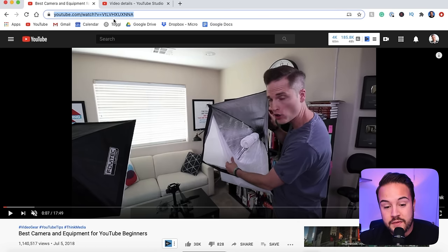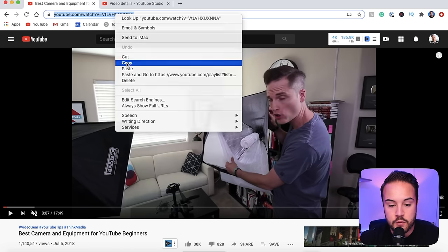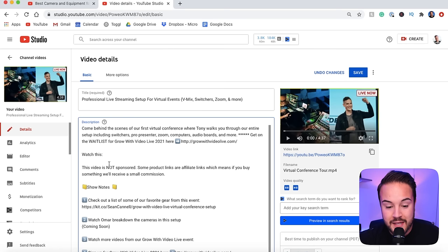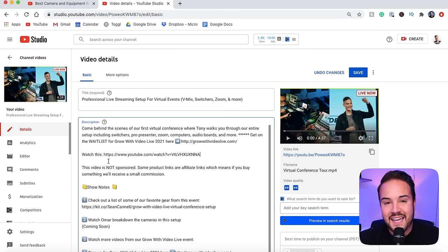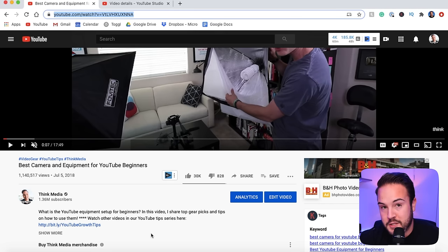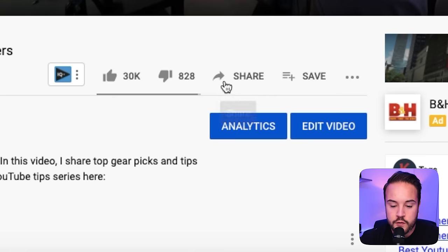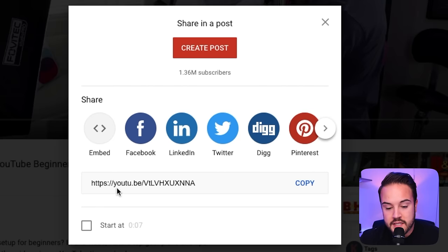What you can do instead is copy the link directly from the address bar and, without doing anything to it, paste that into your description. That is going to work—people can click on it and it's going to keep them inside of the app. Here's a trick to shorten your link as much as possible that a lot of people don't know. If you scroll down, you can see there is a share button. When you click that share button, you can see something YouTube does.